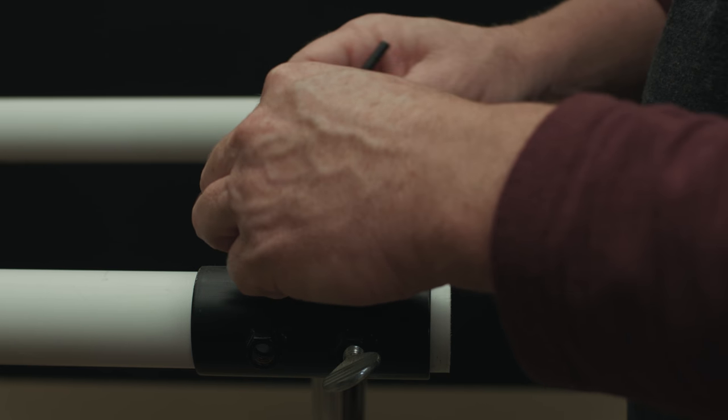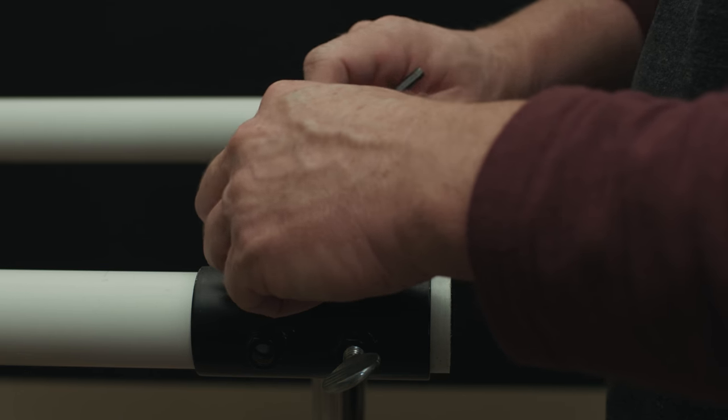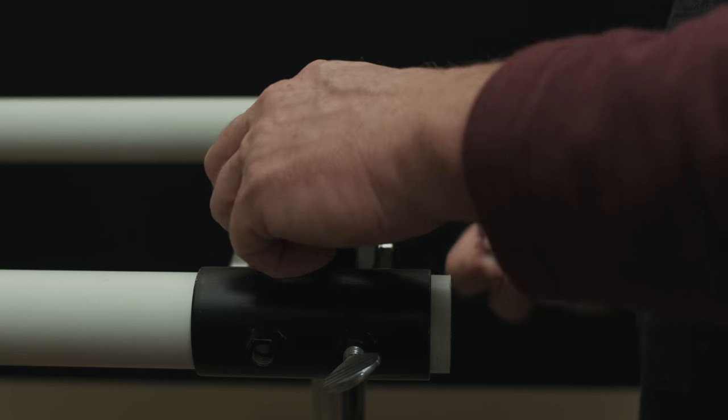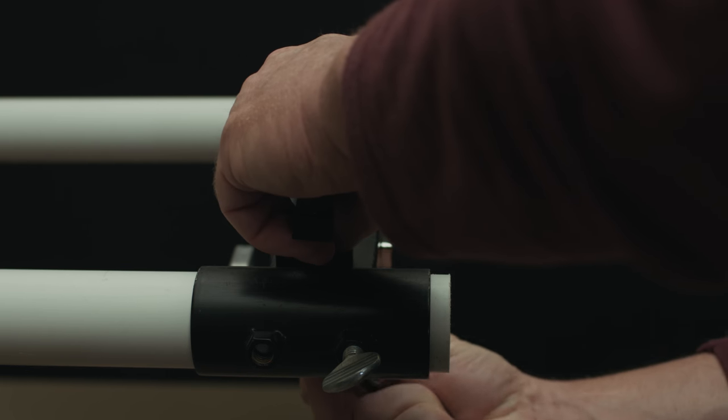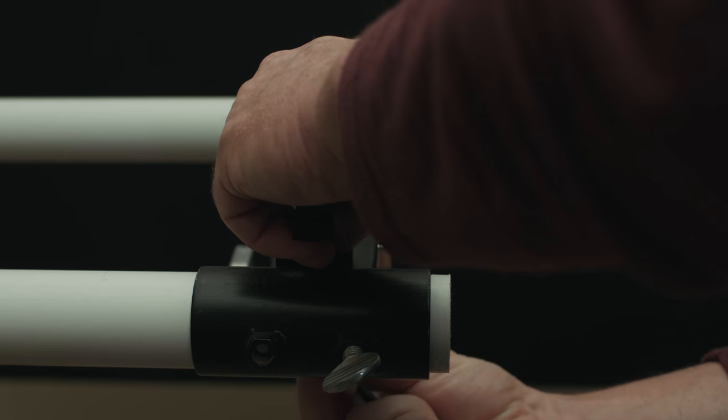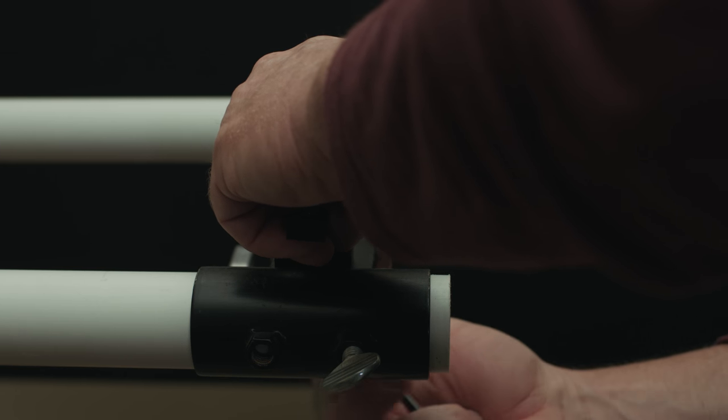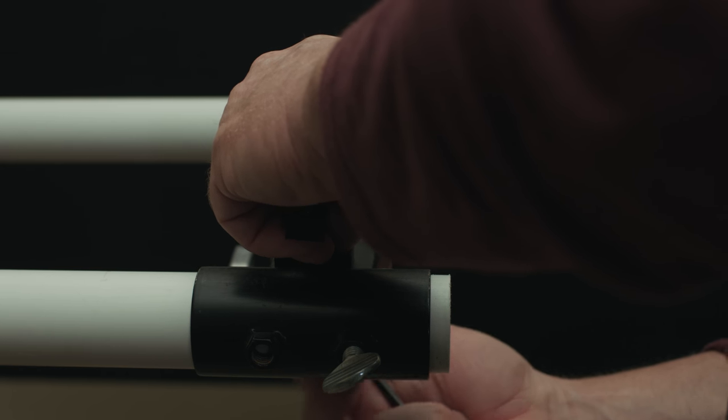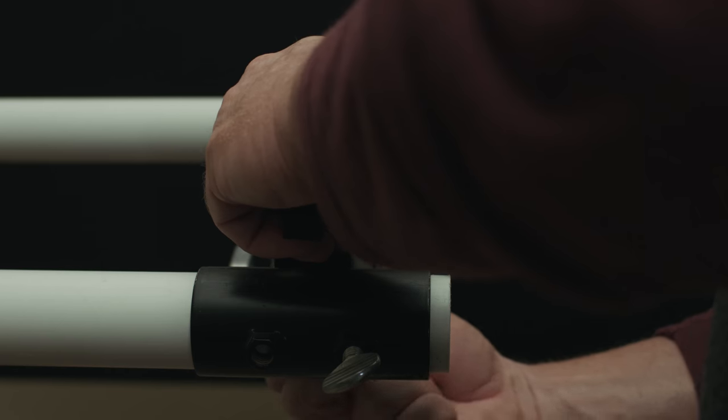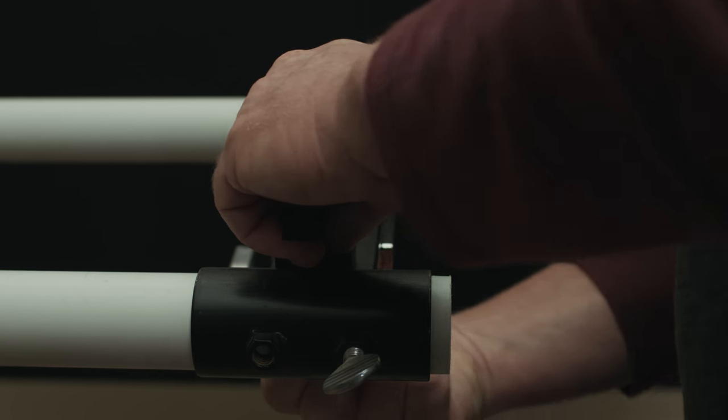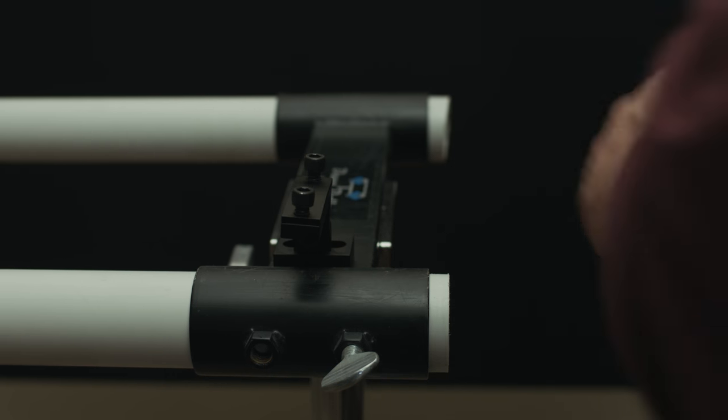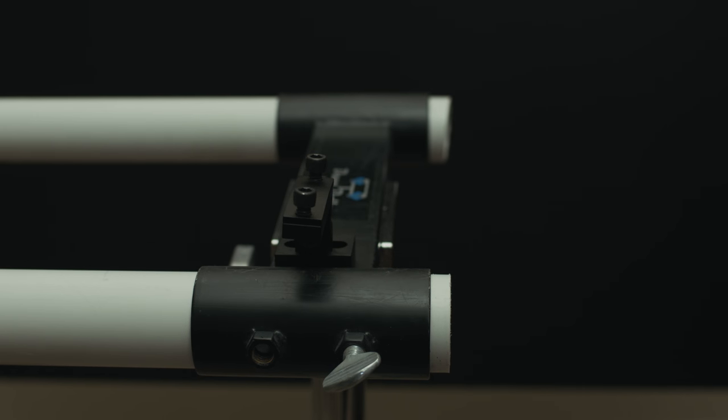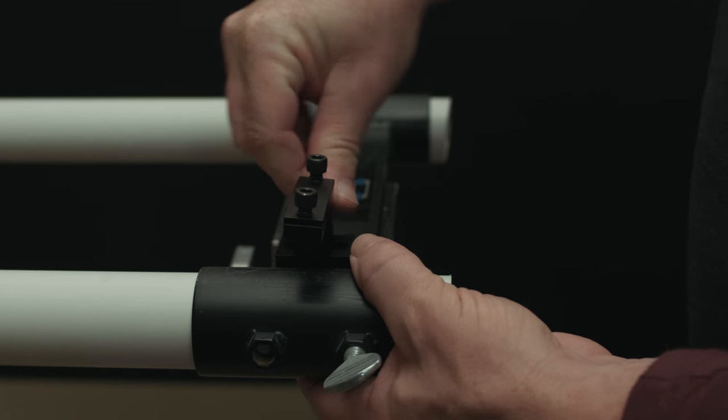We're just going to push this bolt through, put the washer on the other side, and then tighten this up.